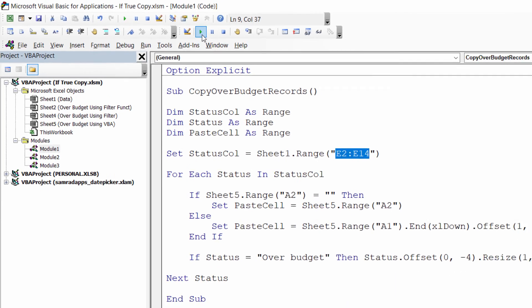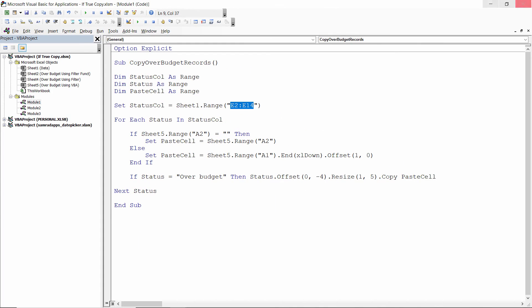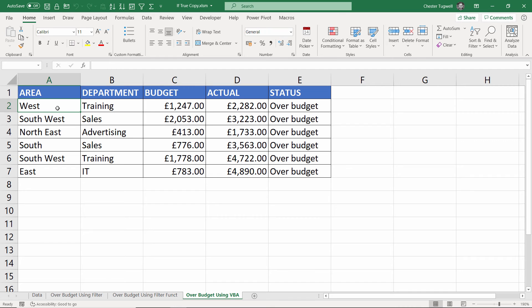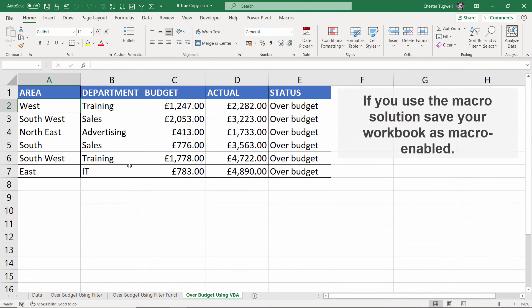So if I run this macro and then close this down, you can see that it has pasted all those records into the sheet.